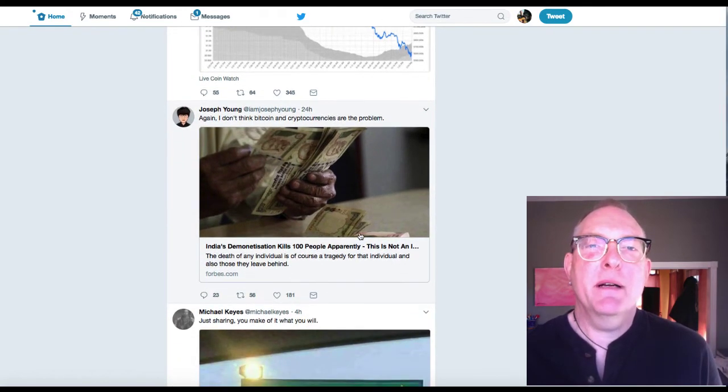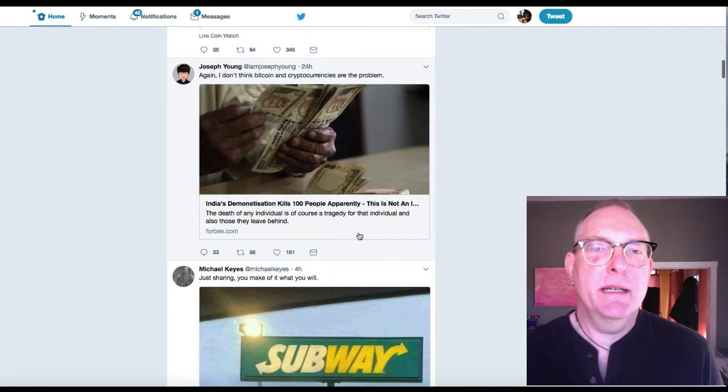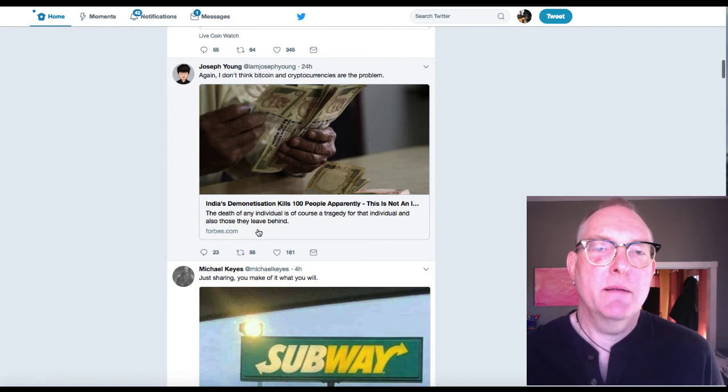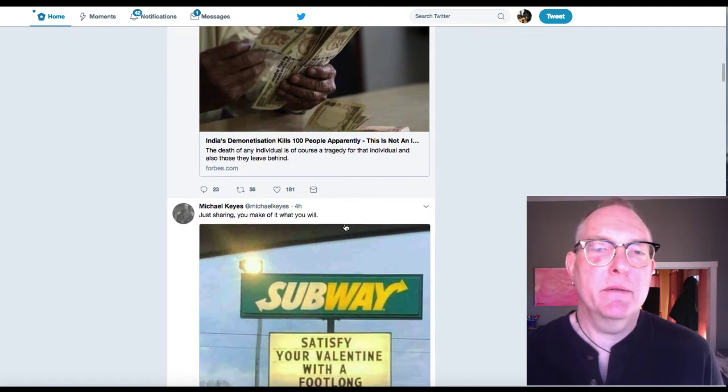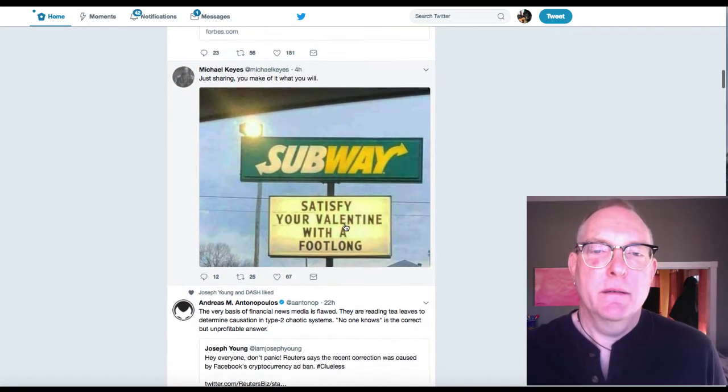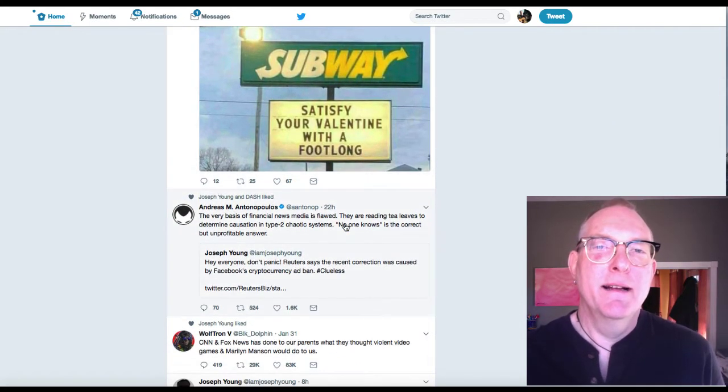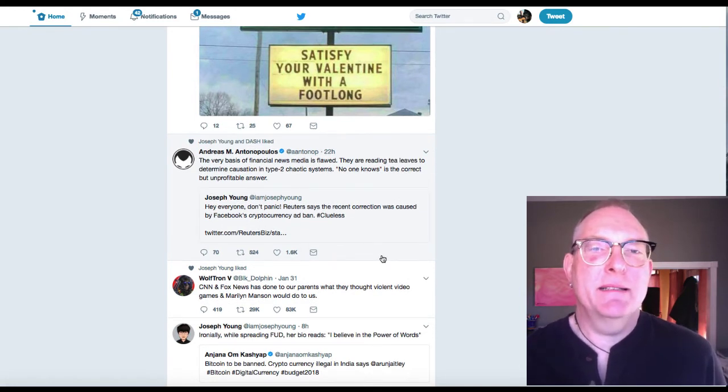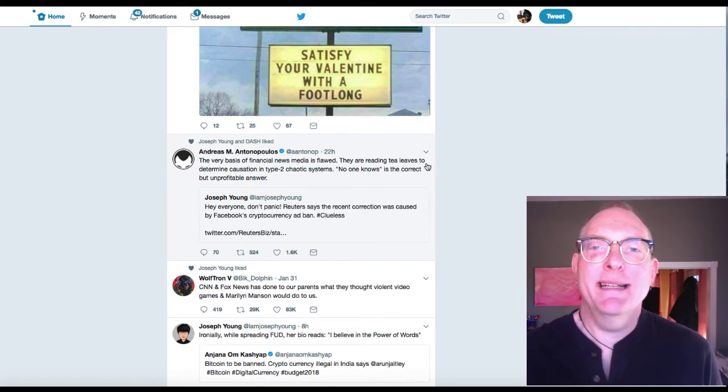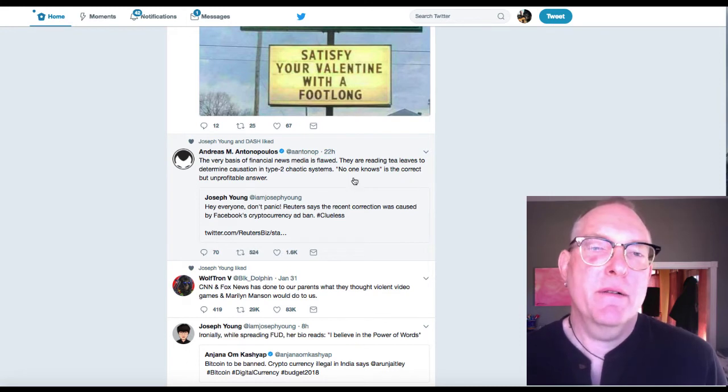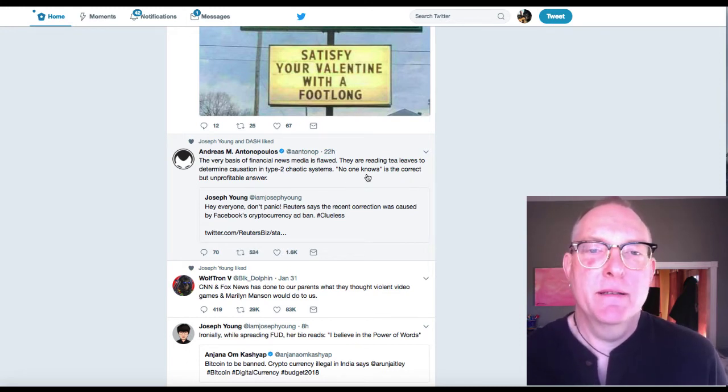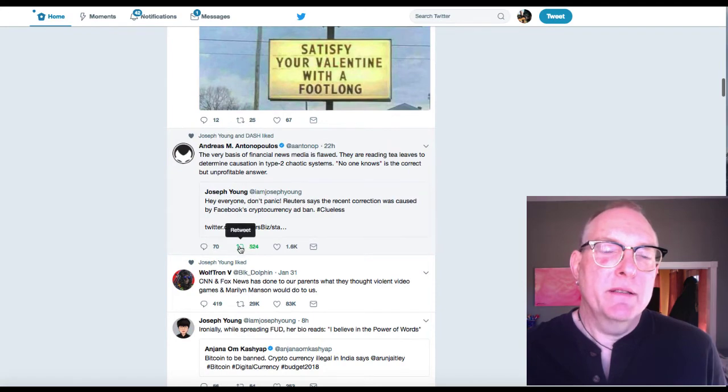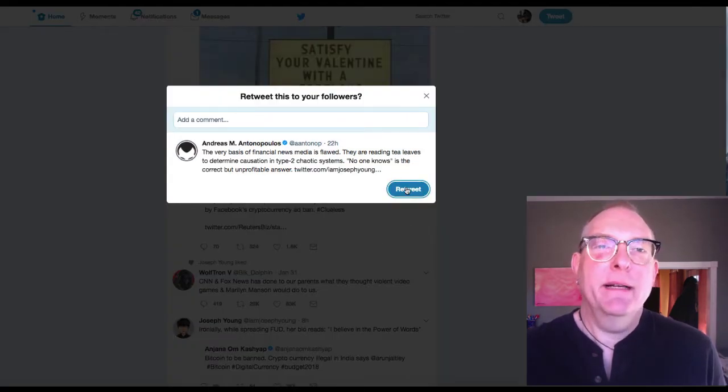Again, I don't think Bitcoin and cryptocurrencies are the problem. India's demonetization kills 100 people, apparently. Andreas Antonopoulos. The very basis of financial news media is flawed. They're reading tea leaves to determine causation in a type 2 chaotic system. No one knows is the correct but unprofitable answer. Good one. I'm going to retweet that, baby.